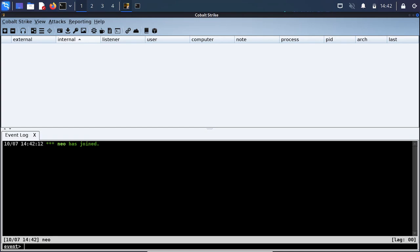Cobalt Strike is a red team tool that is used for penetration tests. At least this is what it was created to be used for.